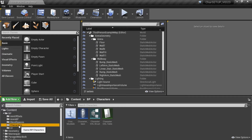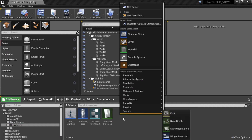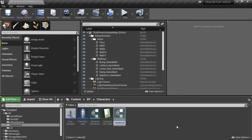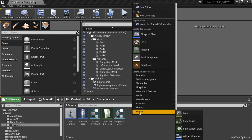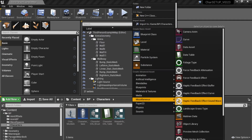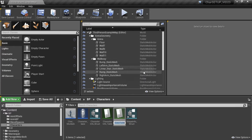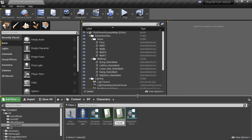We are going to add another info structure and a data table to define our weapons. Right click and go to blueprints, select the structure and name this 'weapon info struct'. Next we're going to create another data table — right click, go to miscellaneous and select data table. Select the weapon info struct we just created, click OK, and name this 'weapon info table'.